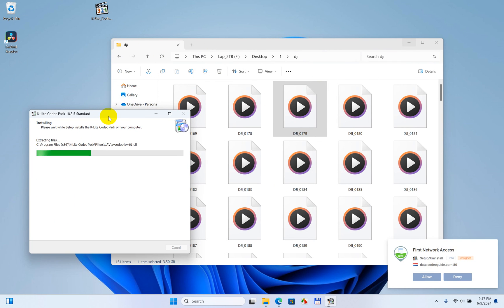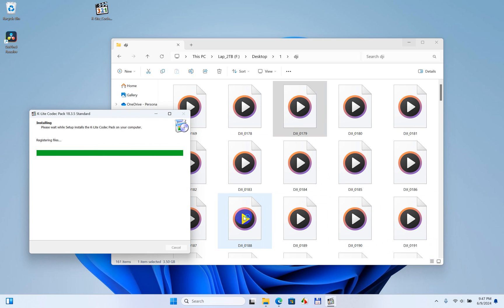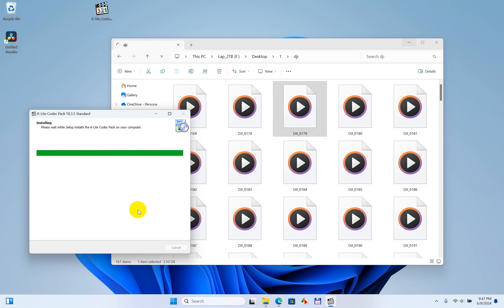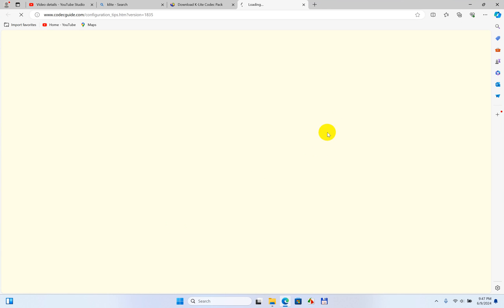After the installation, the thumbnails will appear. There's just a firewall prompt — deny it. Wait a few moments and the thumbnails will show up once the K-Lite codec pack finalizes. Click Finish.